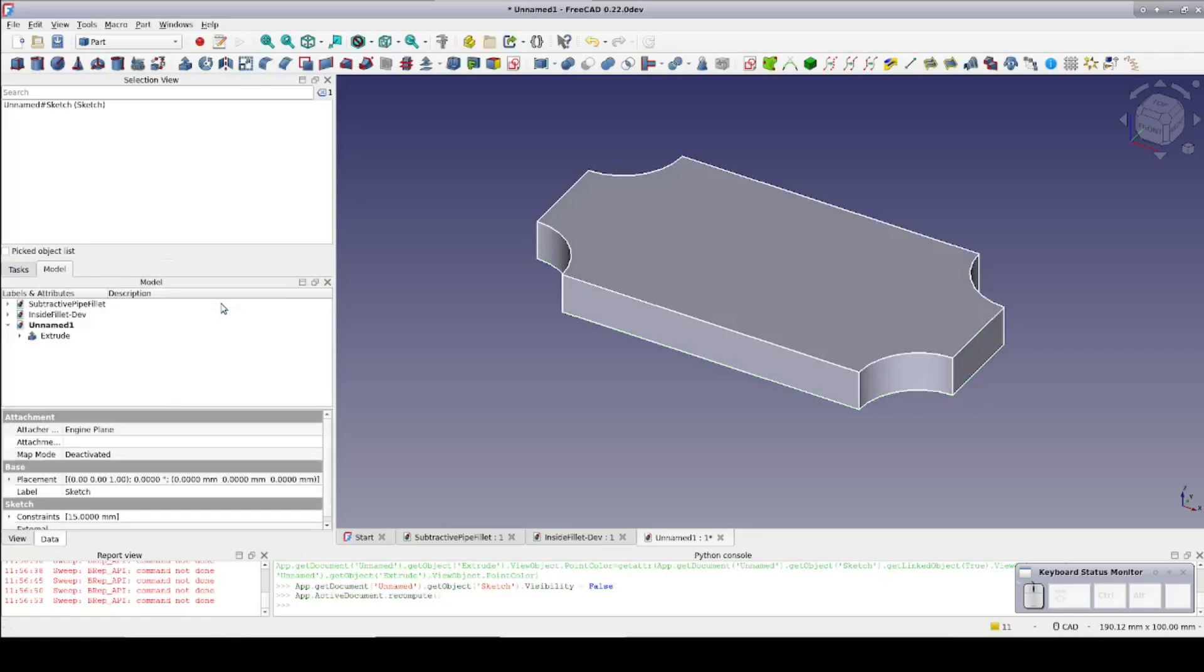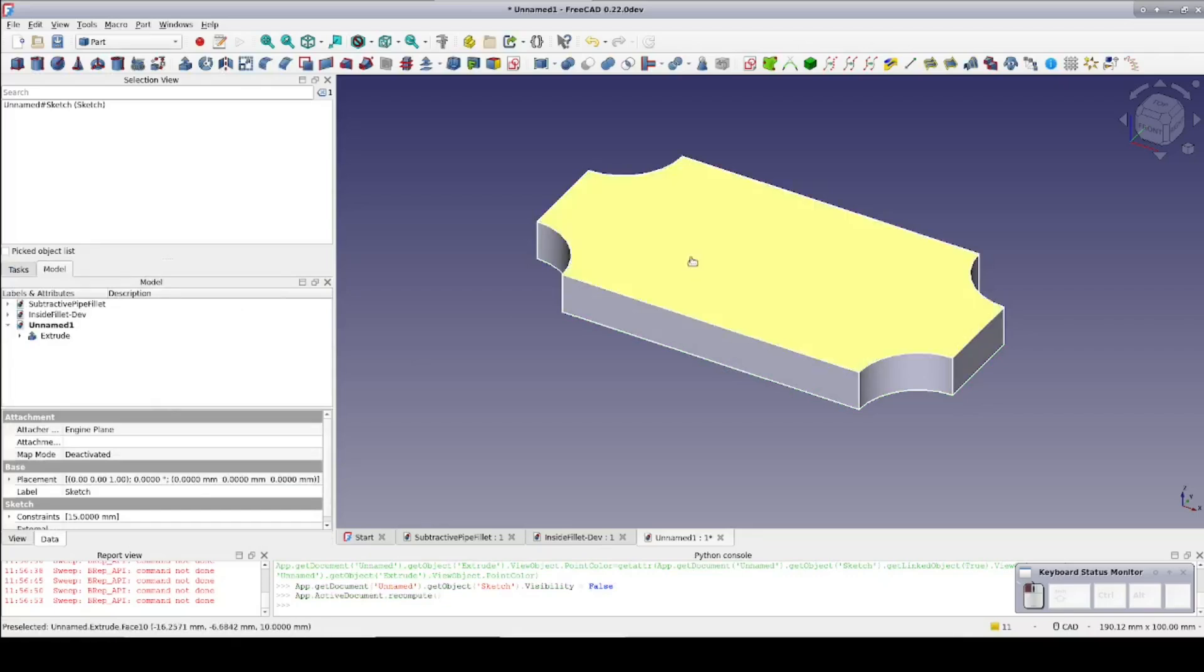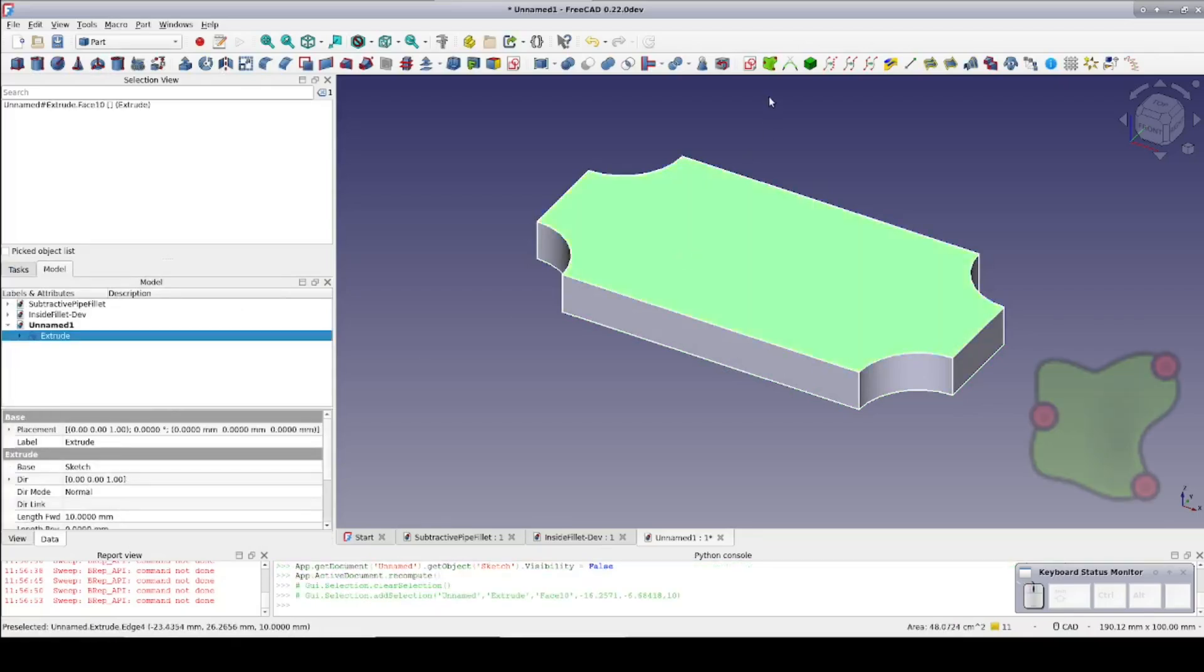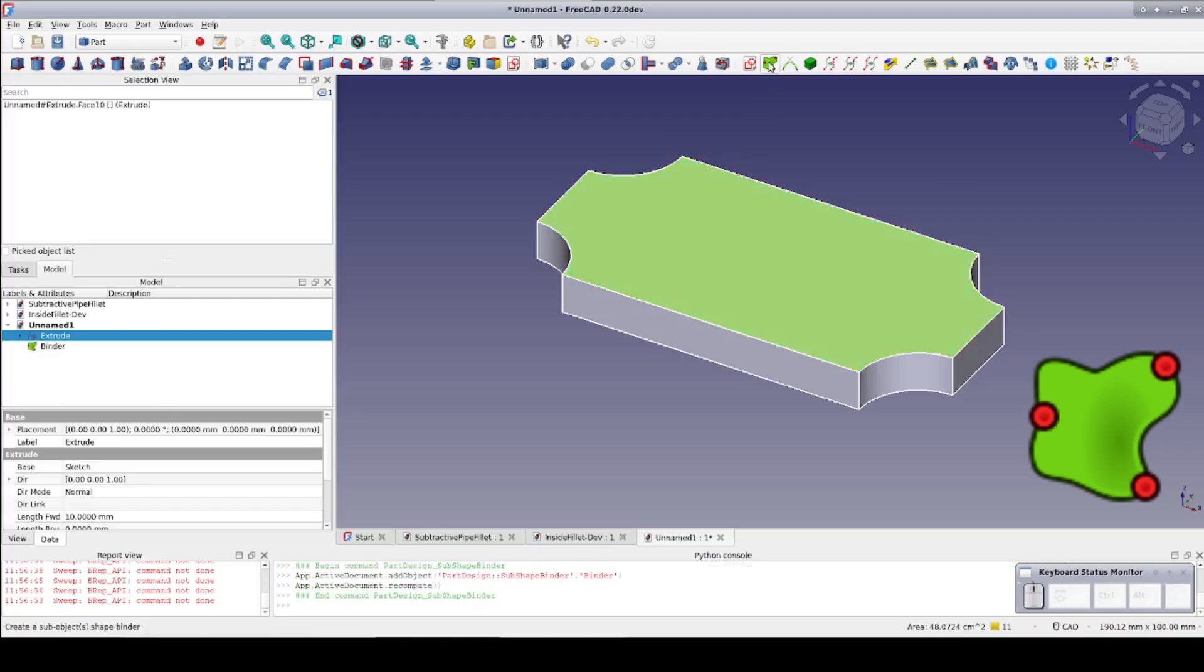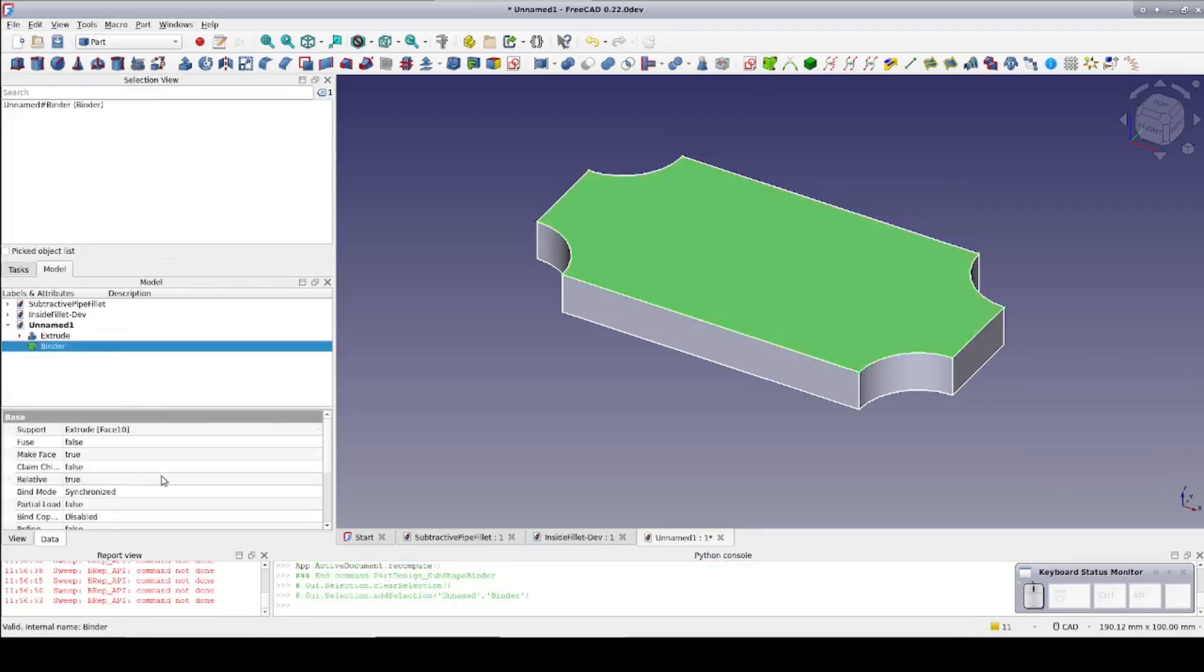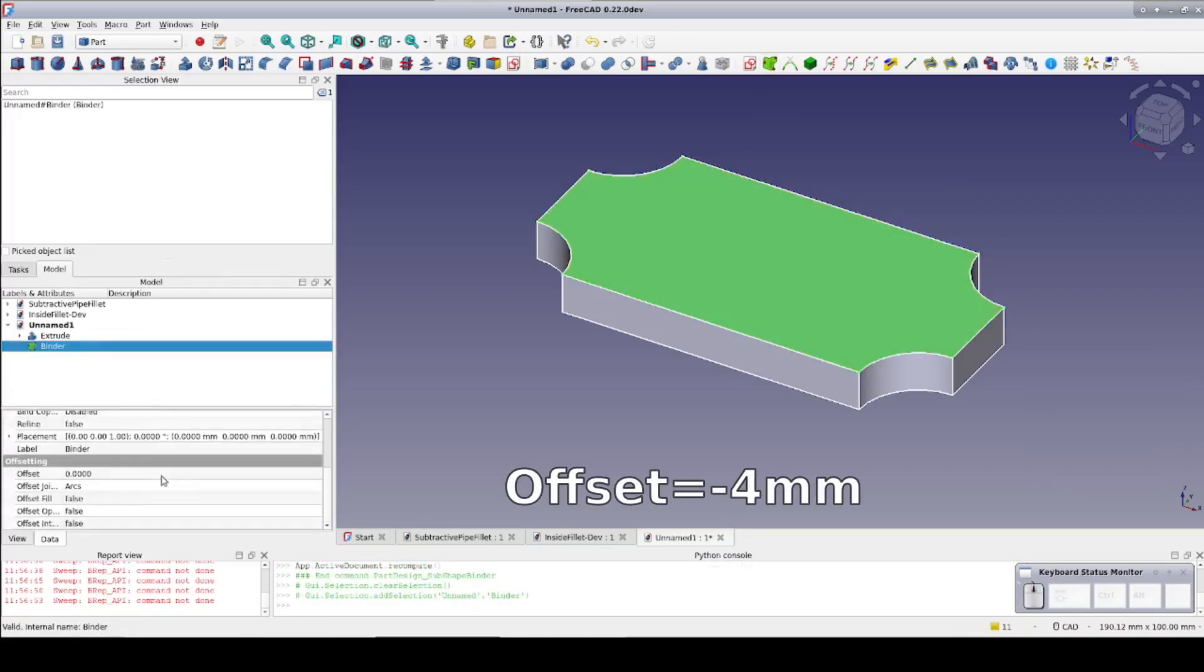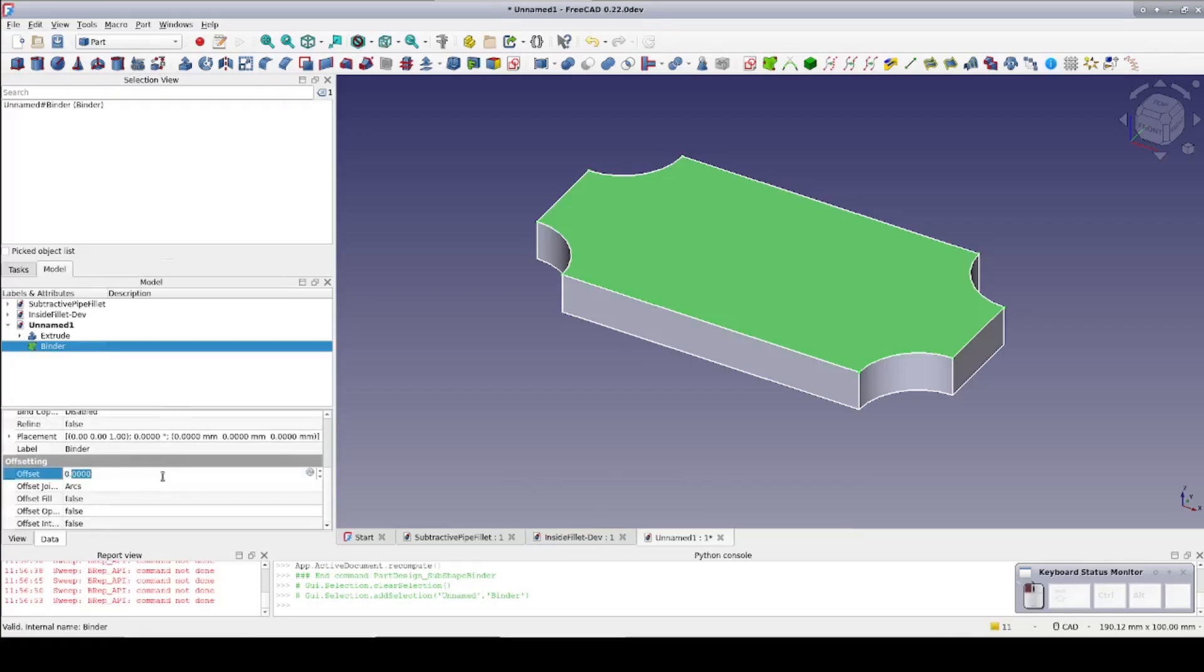Fortunately the sub-object shape binder is versatile. Select the top of the plaque and the sub-object shape binder. Once again in the data pane set the offset to negative 4mm. But in addition to being able to create a face inside, the shape binder can create a face that fills the offset.